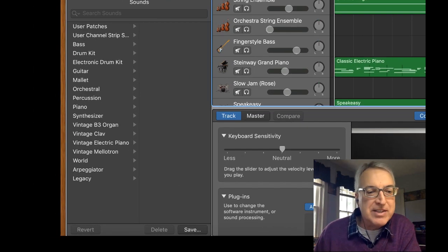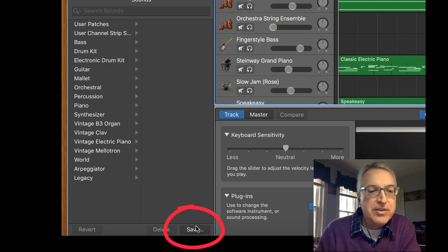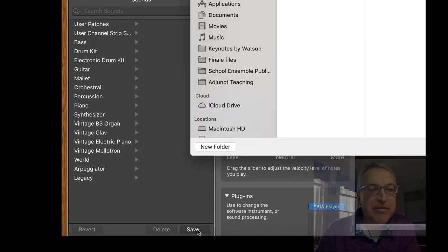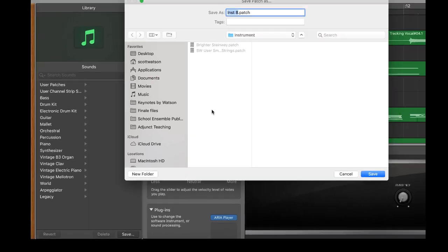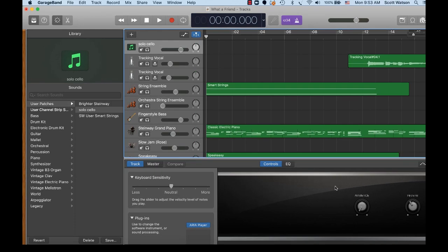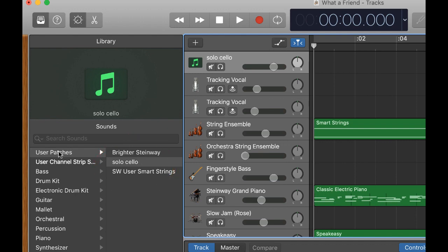But if you want to save this sound, you can go down to the bottom here where it says save, click on save, and just give it a name like solo cello. And just save it in the default folder that comes up. Just go ahead and say save. And now you'll actually have that solo cello to use for other projects. It's in your user patches.